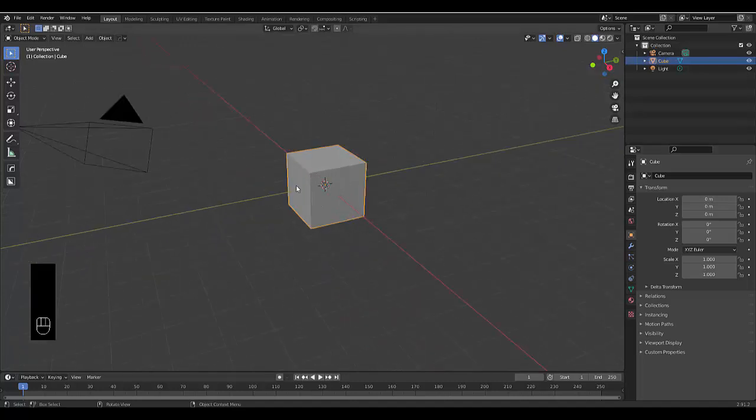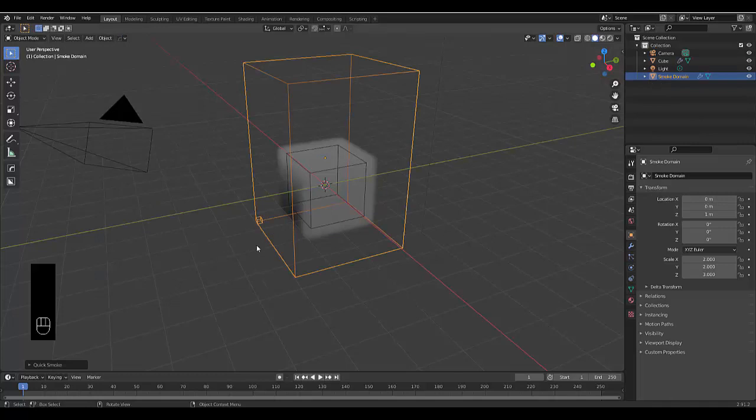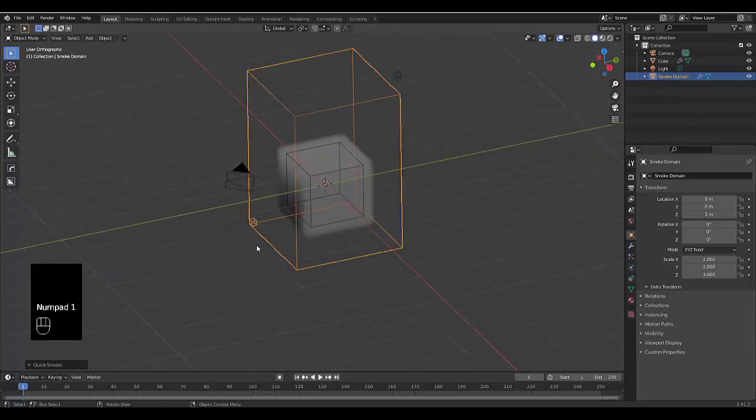So the first thing you want to do, you can use this default cube or any other mesh you want. Select it, click on object, go all the way down to quick effects and choose quick smoke. And boom, just like that, we have a nice quick effect.